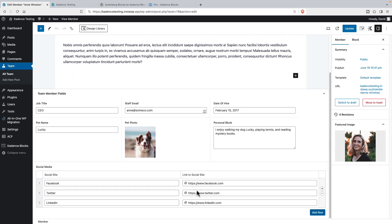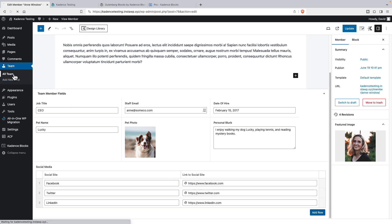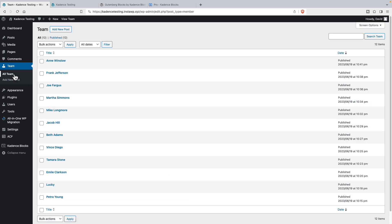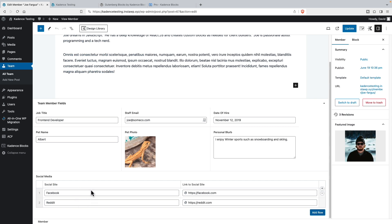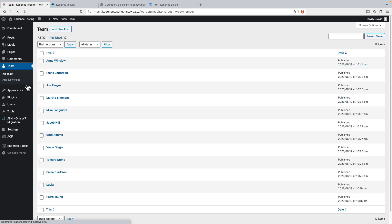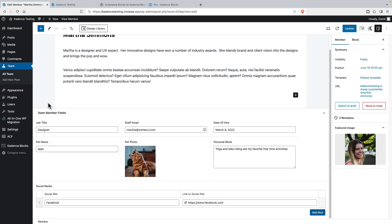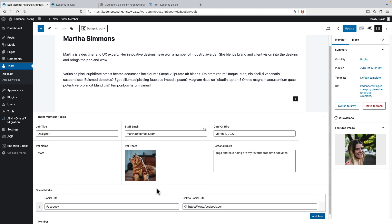And down here we have the repeater field with the social media sites. So here's one for Facebook and the link to Facebook and Twitter, the link to Twitter, LinkedIn, URL to LinkedIn. If we look at other team members, he has two, Facebook and Reddit. She has one. So everybody has a different number of social media accounts. And you don't know in advance how many rows, you can't say in advance how many rows to output. You just want it to output all of the rows.